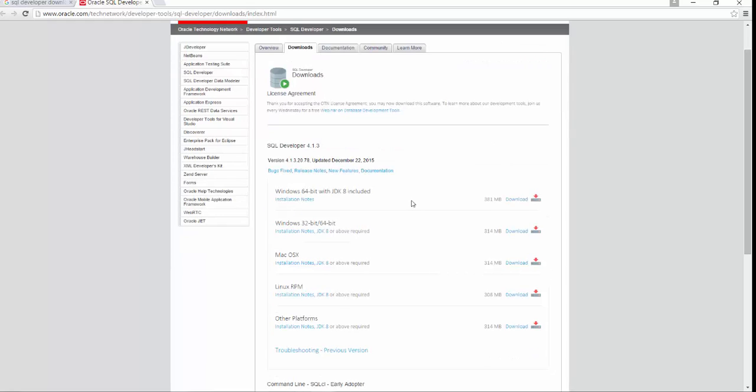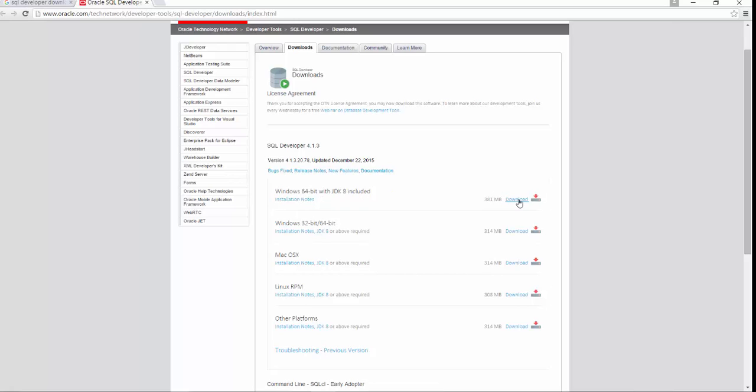SQL Developer uses Java to interact with the database. So rather than installing JDK separately for SQL Developer, we will download the version of SQL Developer which has JDK inbuilt, so that you don't have to install JDK separately. So here we are going to download Windows 64-bit with JDK 8 included version. You just click on download button.